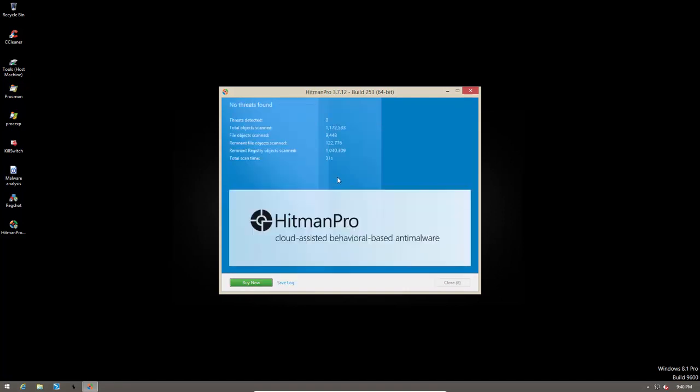And voila, our system is now clean. So this is how you can use Hitman Pro to clean any of your computers. If you use malware tools on a regular basis, this should definitely be in your arsenal. And even if you're not a system administrator, but you just want to make sure that your antivirus product is keeping your computer safe, Hitman Pro is a great way to verify that.